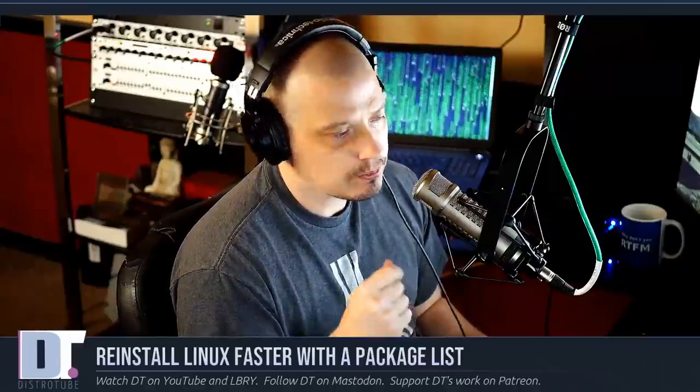What you need to do is get a list of all the packages that you explicitly installed on your system, and then it makes reinstalling much faster. Let me show you.